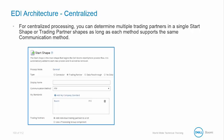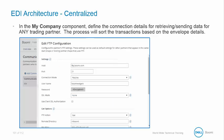For centralized processing, you can define multiple trading partners within a single start shape, or trading partner shape, as long as each partner supports the same communication method. And in the My Company component, you can define the default communication details for receiving and sending any trading partner. This process will sort the transactions based on the envelope details.